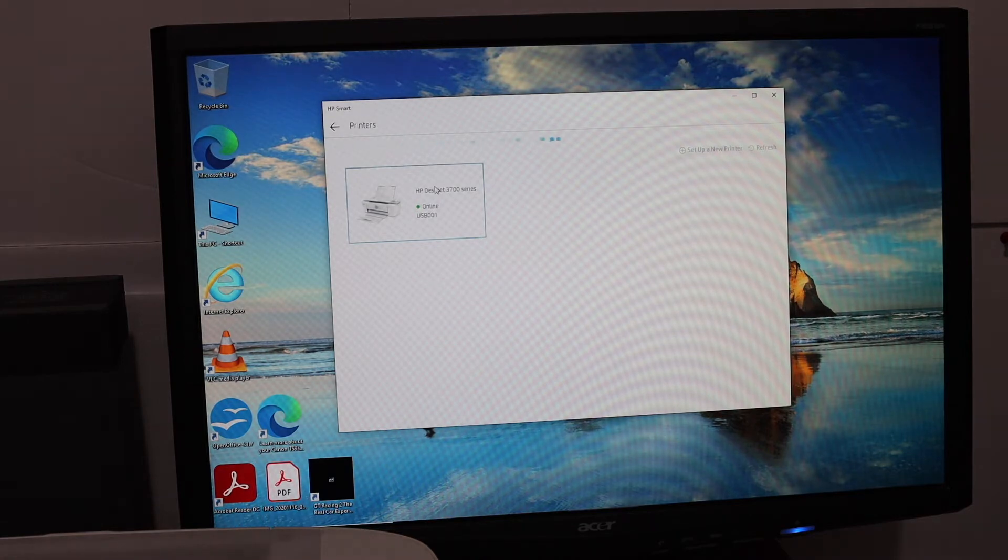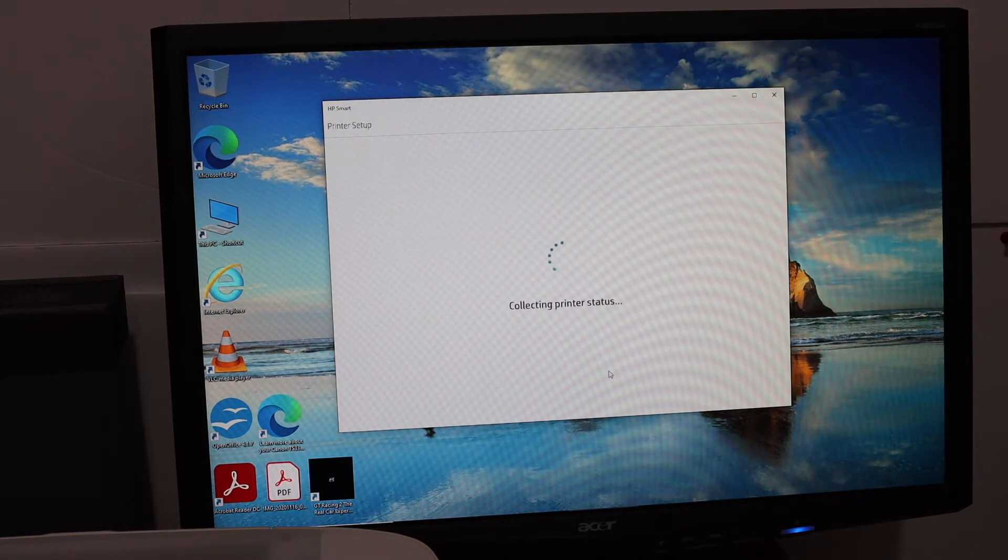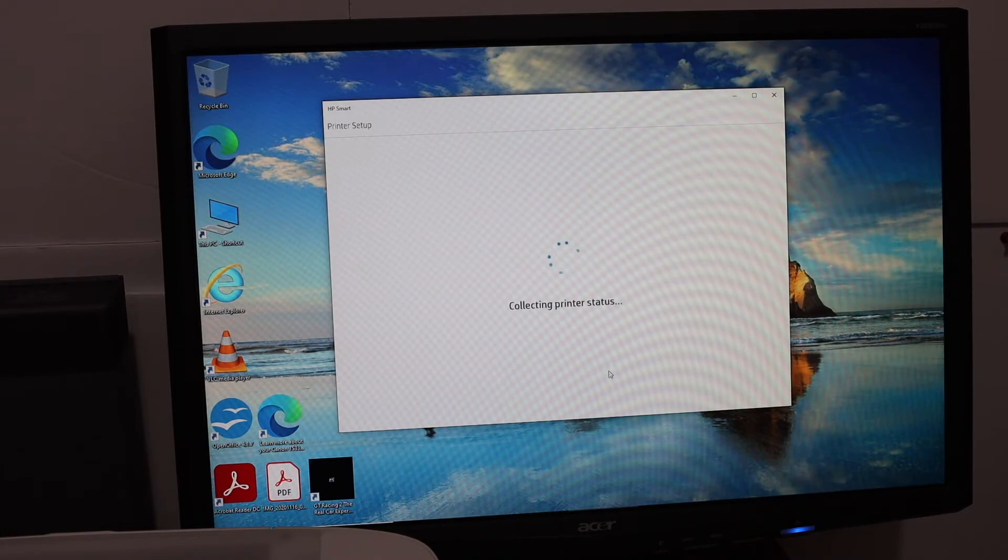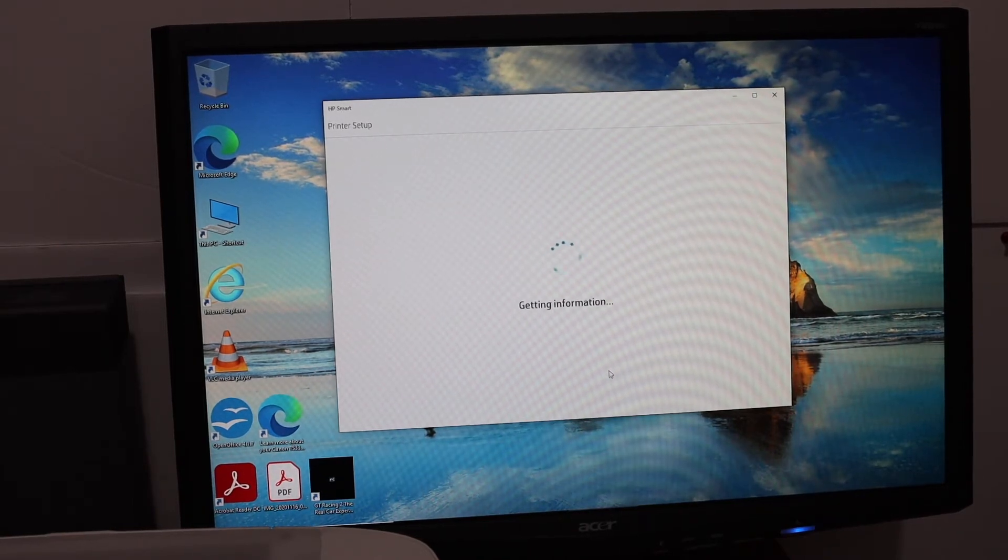Just go through all the setup process. As we are not using the Wi-Fi network, simply go without Wi-Fi.